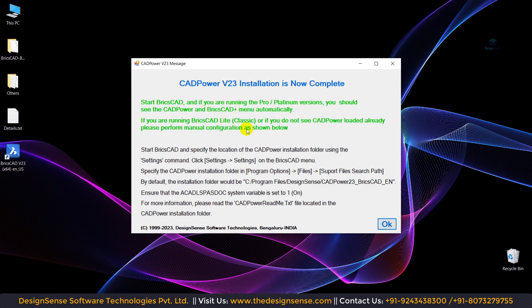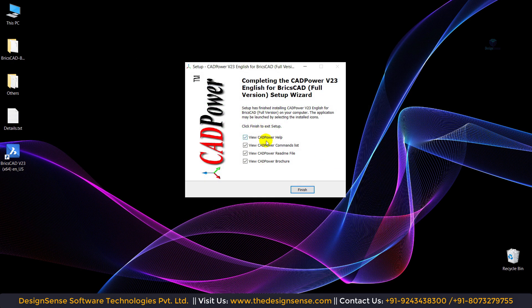Now our installation is completed and we will get this message window. This message window contains the installation guide. In the BricsCAD Classic or Pro version, CAD power is not automatically loaded, so we need to load CAD power manually. These are the steps we can follow to manually load CAD power, and in this video I will guide you how to do that. Now you can see we have the CAD power help guides — these are very helpful and you can read them. Now I am going to click on Finish.